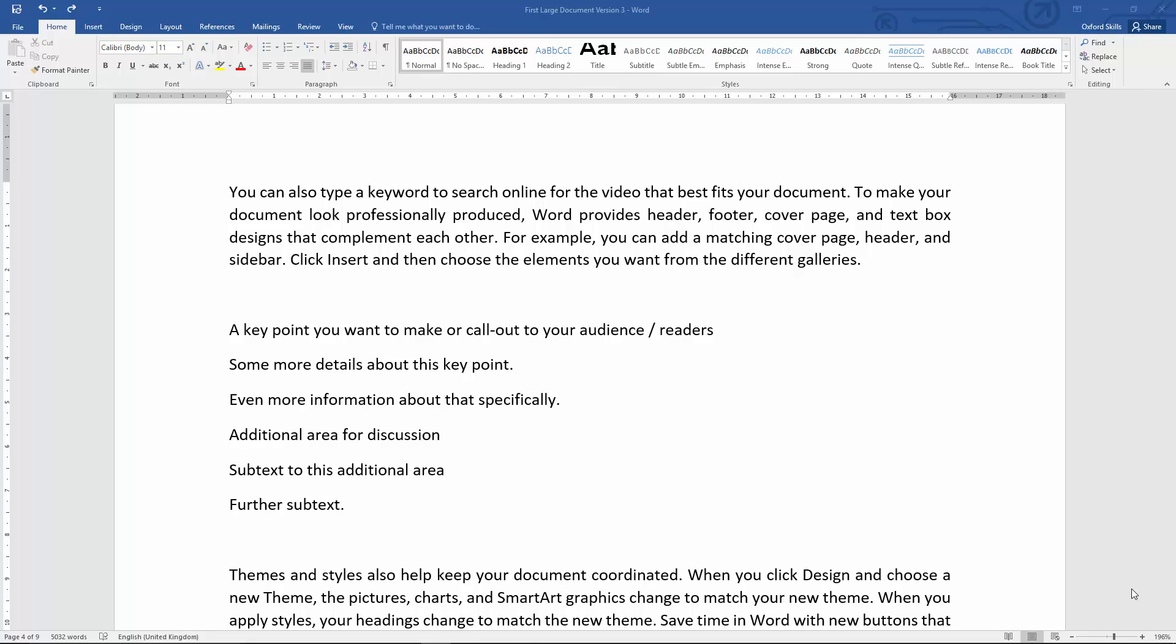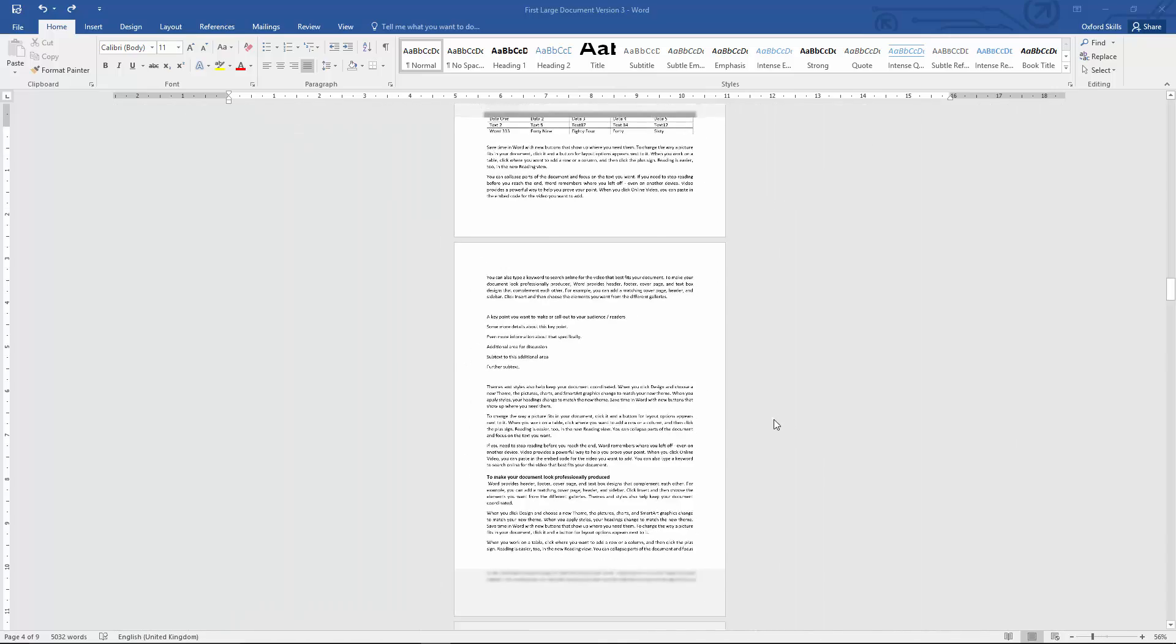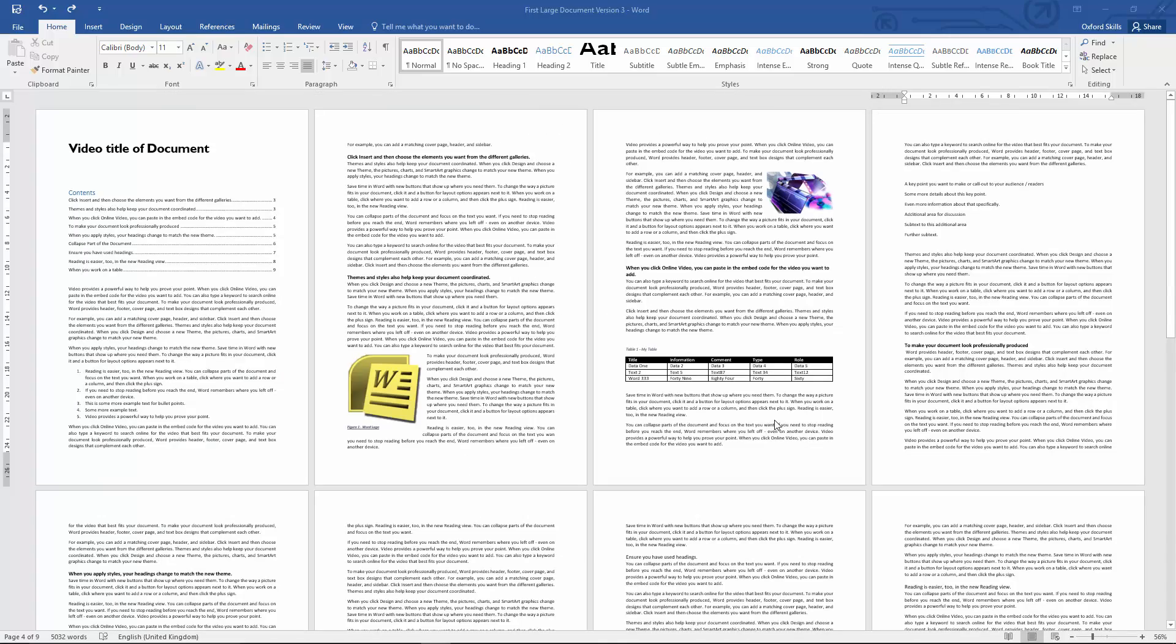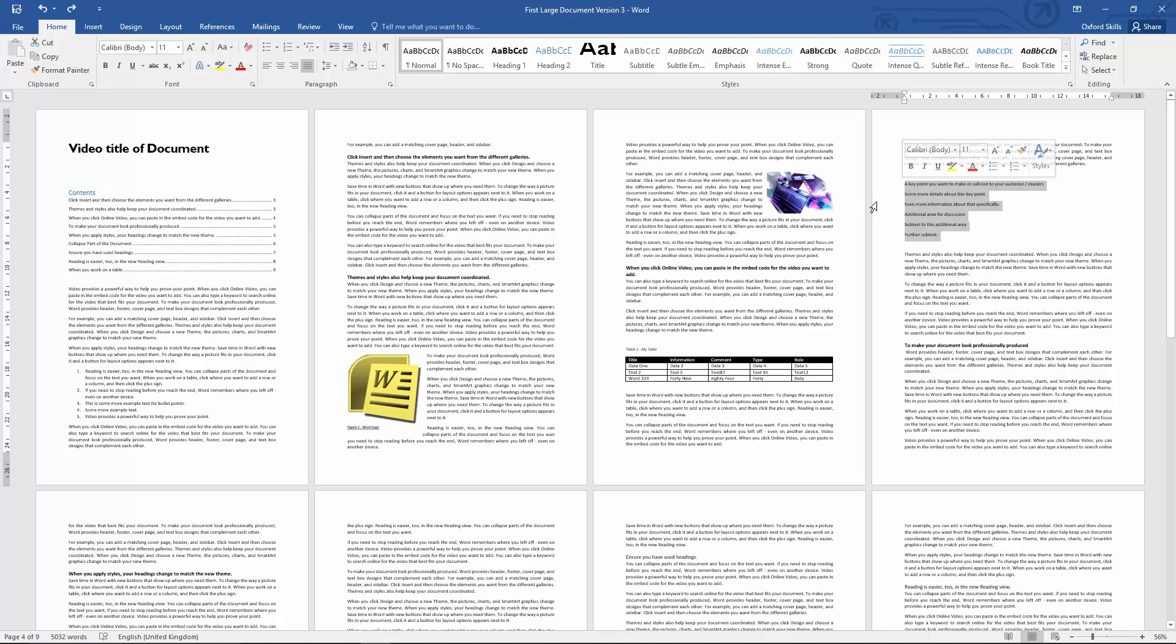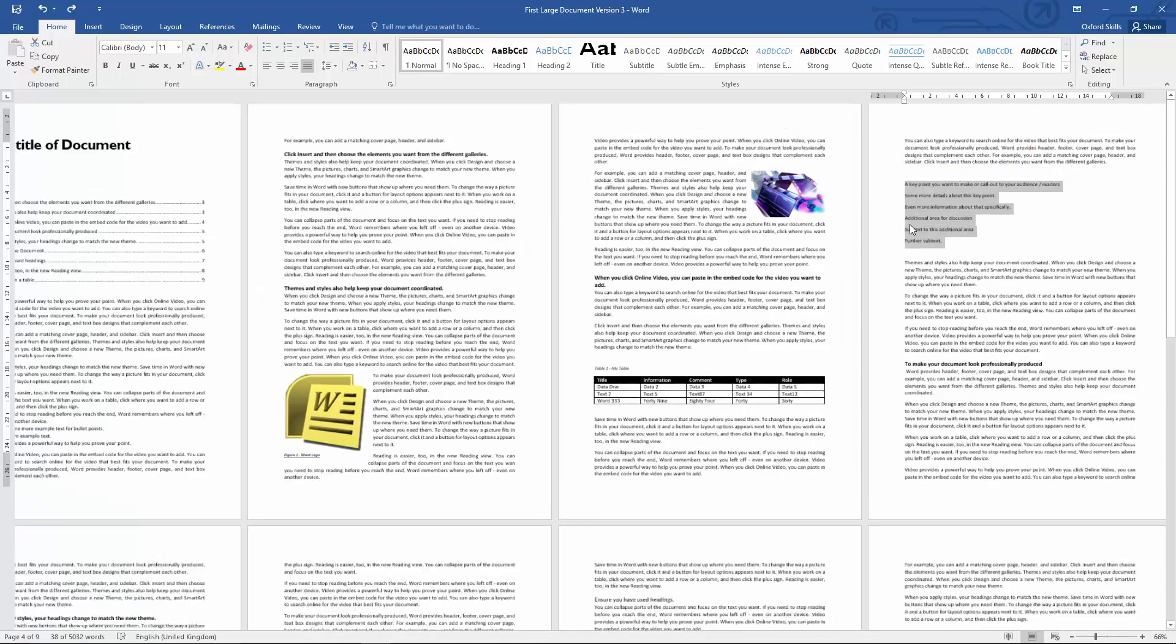Moving on from the document we've been working on in the last few tutorials, I'm just going to zoom out here to show you. This is the document we've been playing with—we've played with color on here, done some stuff in tables and all these kinds of good things, and we've put our content page in.